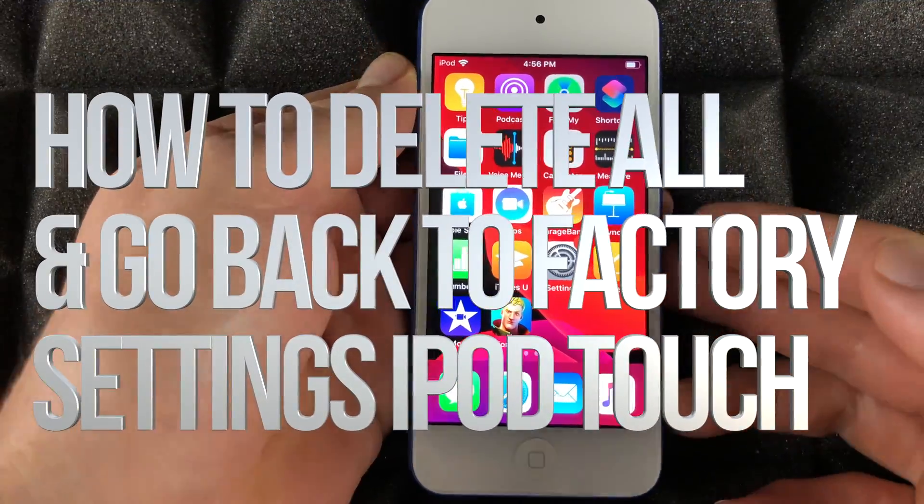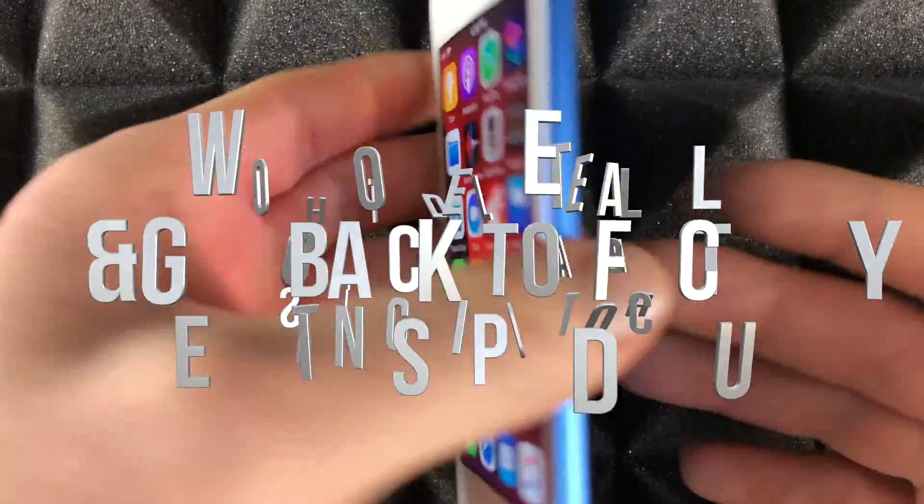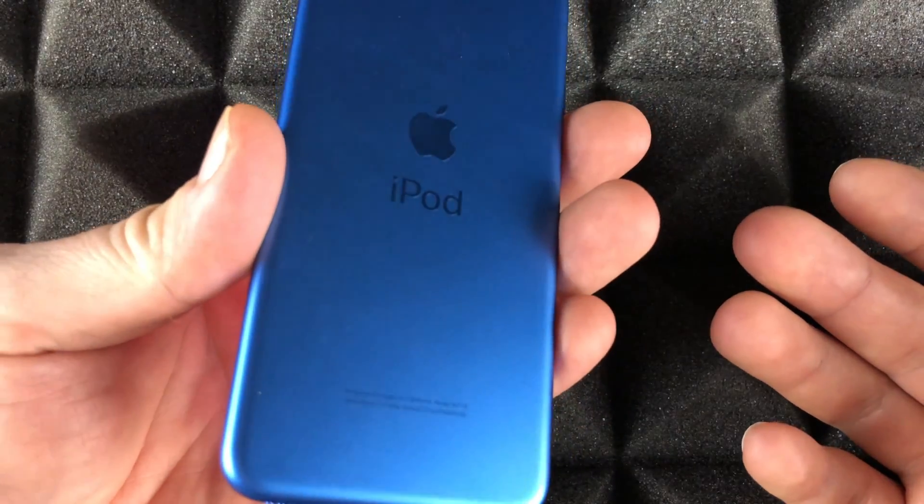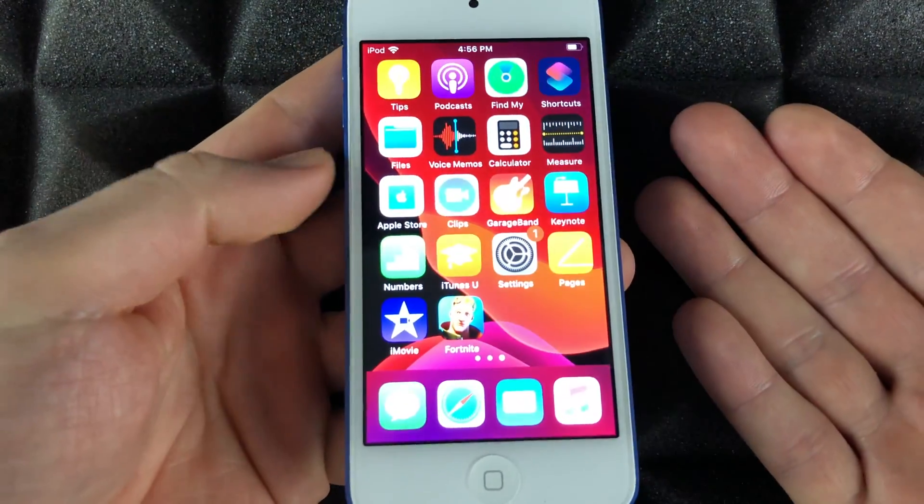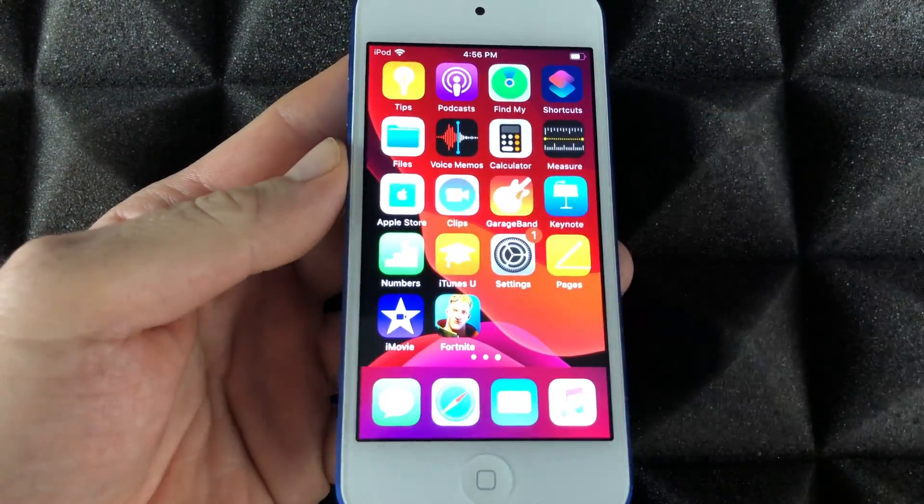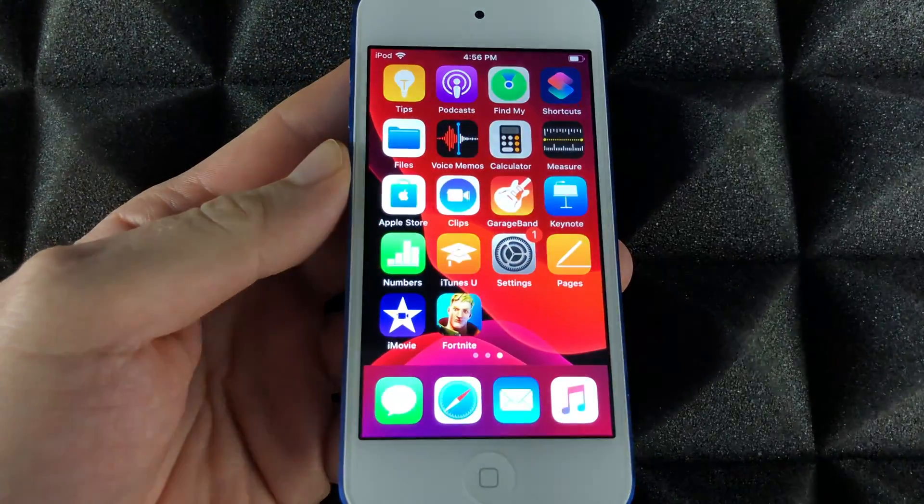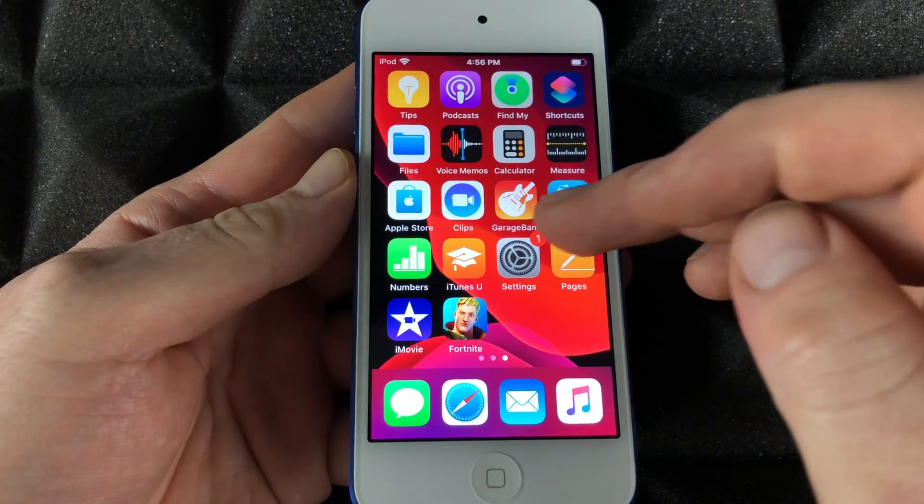Hey guys, on today's video I'm going to teach you how to reset your iPod touch. This is a blue one, but it doesn't really matter which color you have - it's going to be the exact same instructions anyways.